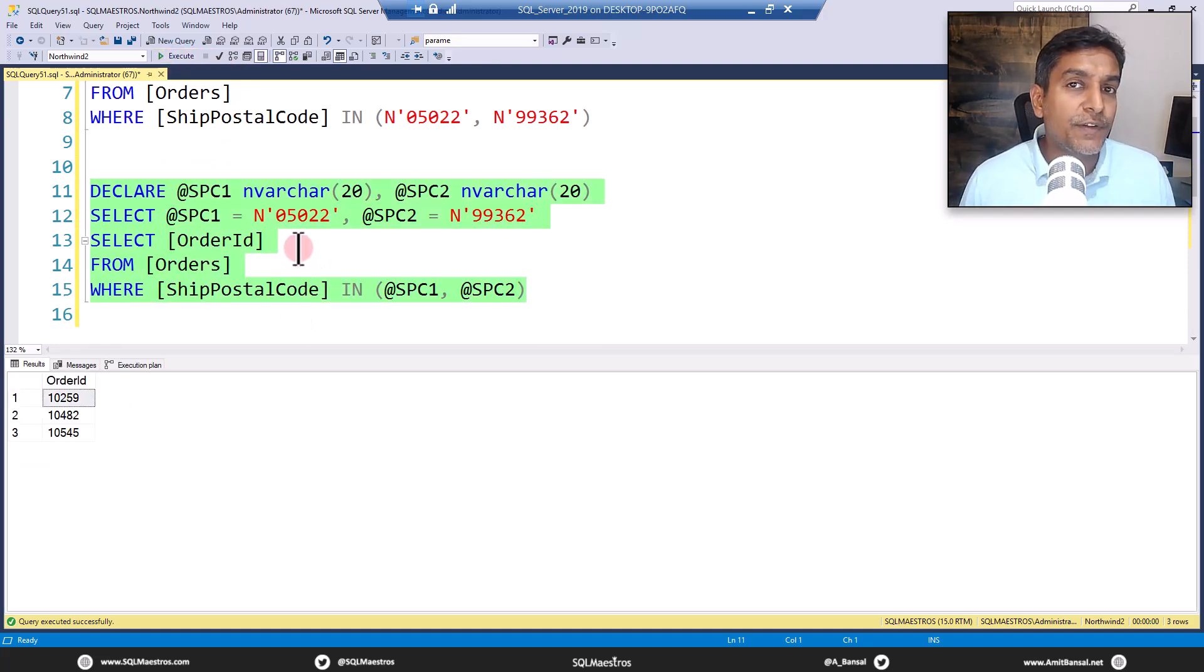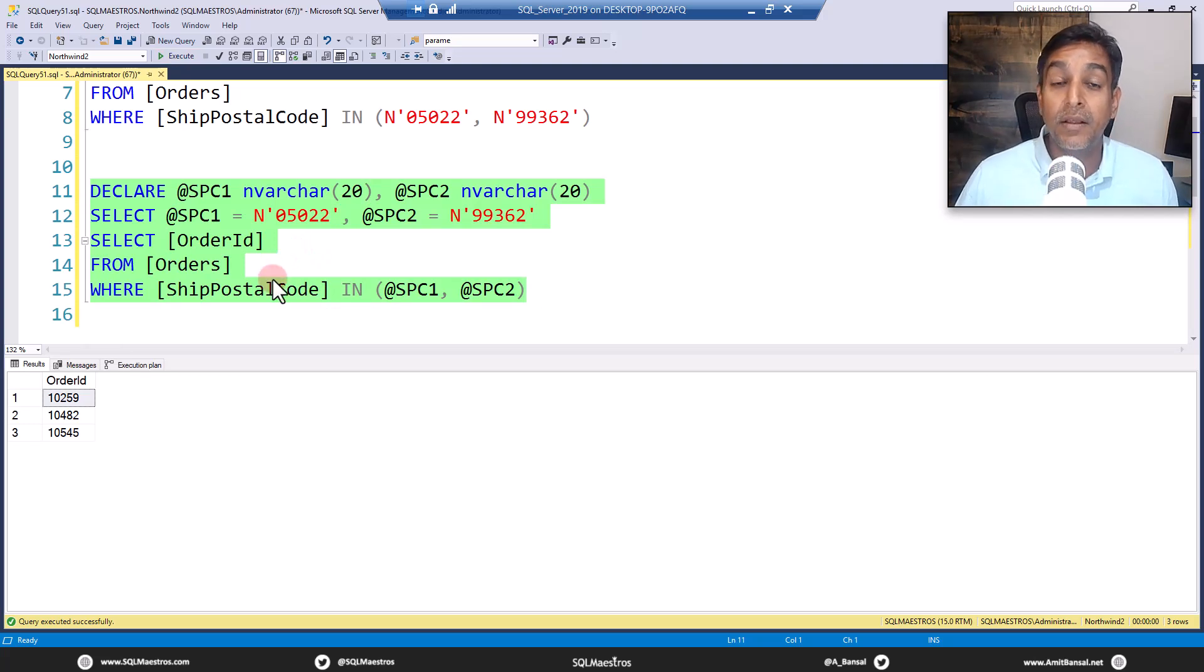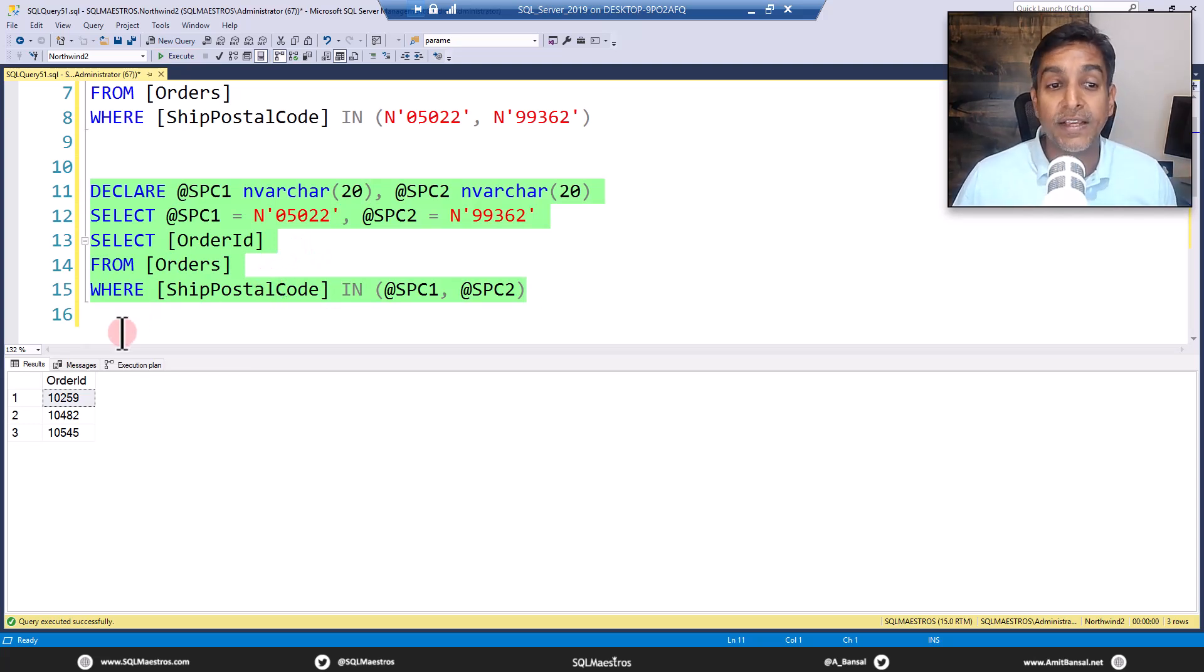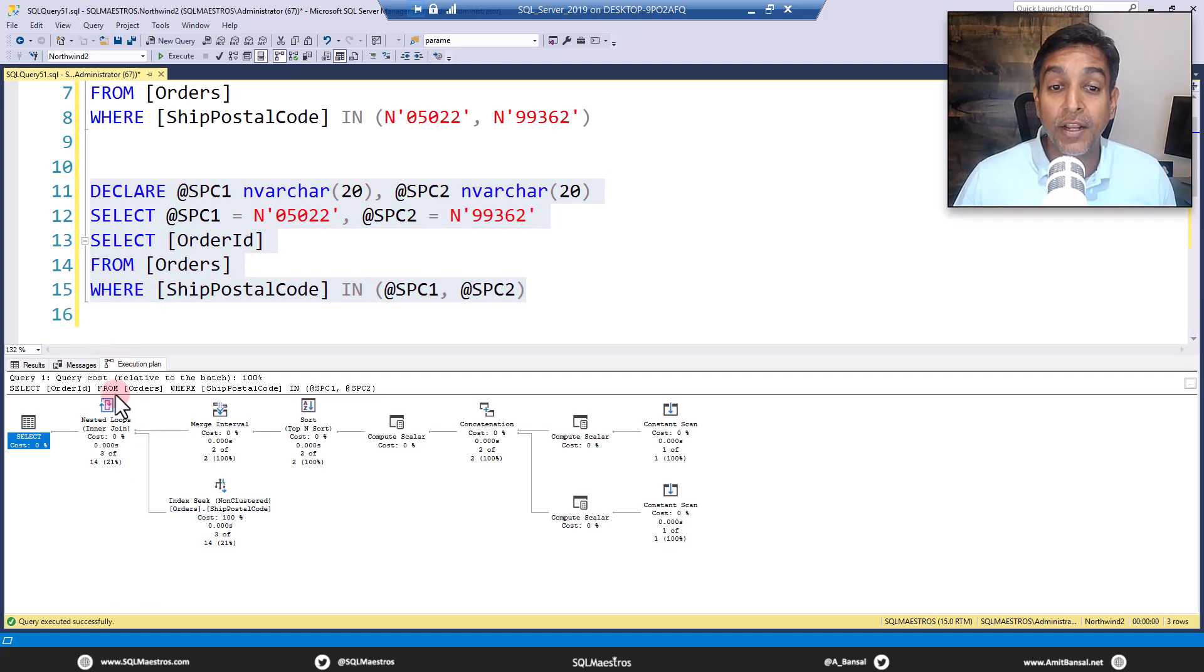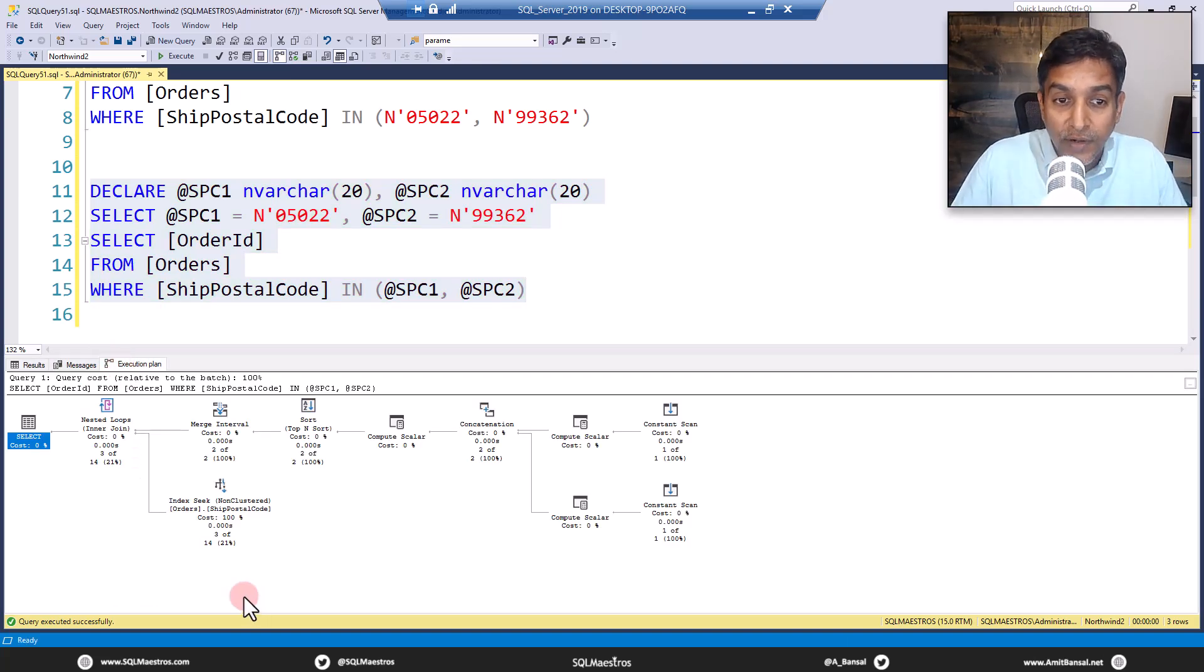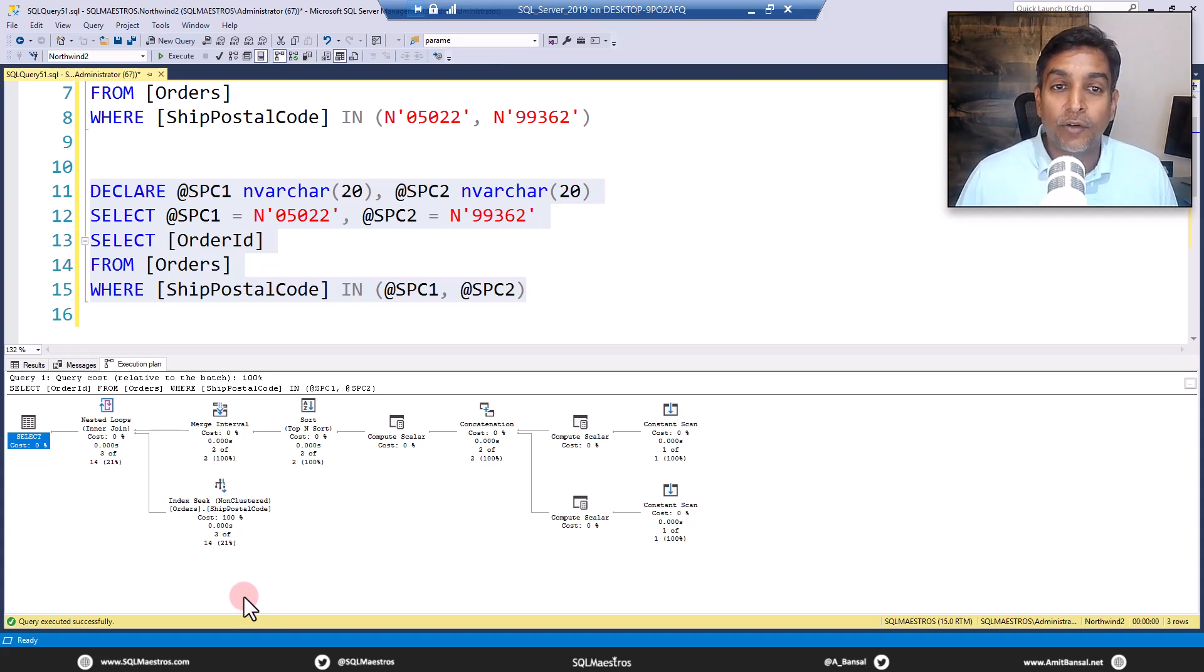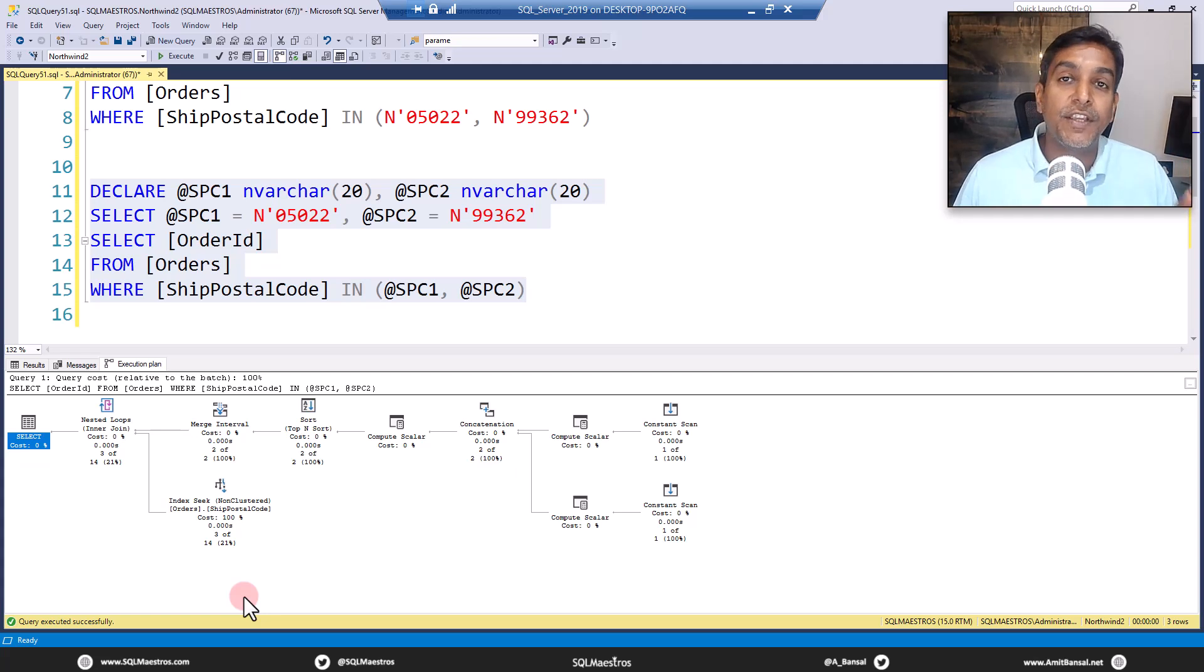On the face of it, we would expect a similar or the same execution plan. But to your surprise, jump over to the execution plan, you will see a relatively complicated execution plan. What is going on with so many iterators out there. Now things get a little tricky here when we use local variables.